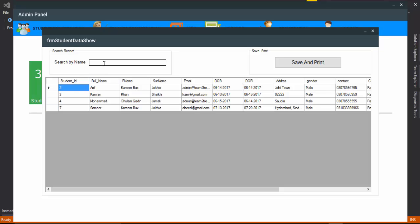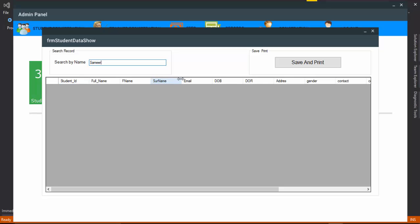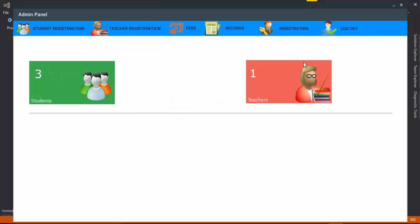You can search a record — for example 'Sami' — and you can see it here. You can also print this data. For example, I click Save and Print.